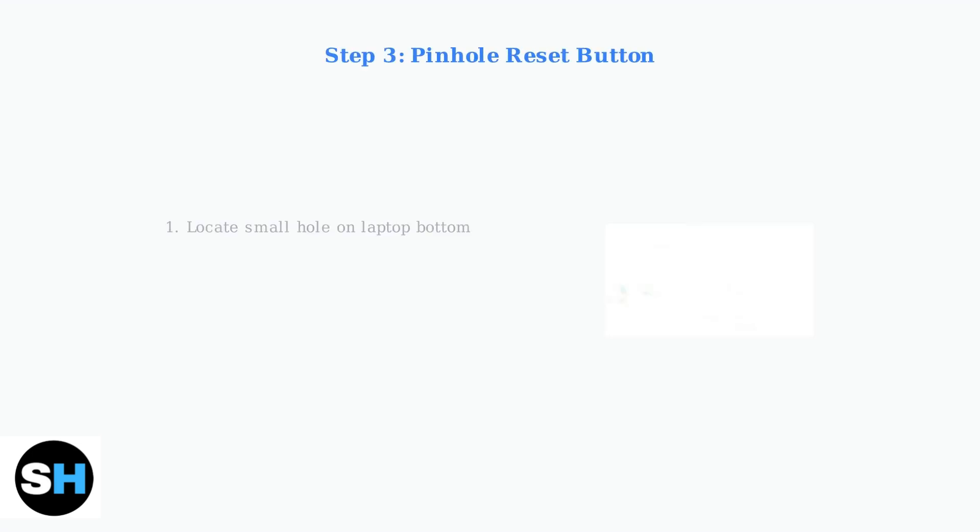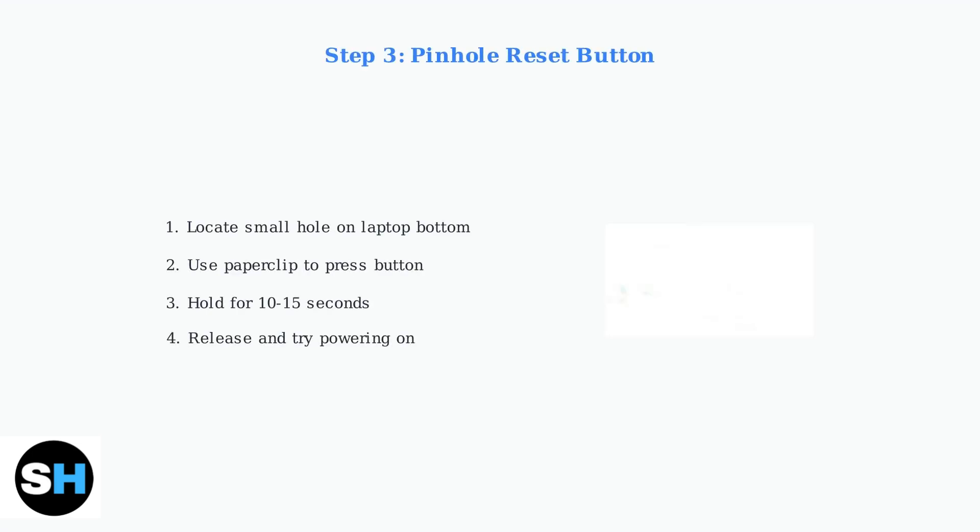If the hard reset doesn't work, try the pinhole reset button if your laptop has one. Many Lenovo laptops have a pinhole reset button on the bottom. Use a paper clip to press and hold this button for 10 to 15 seconds, then release and try powering on your laptop again.